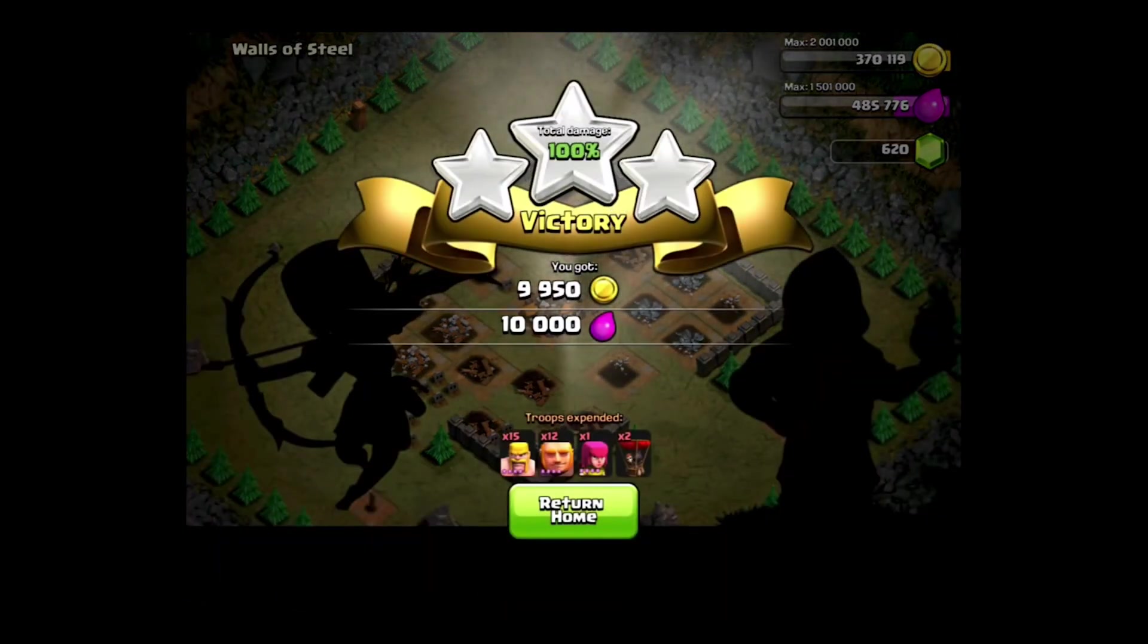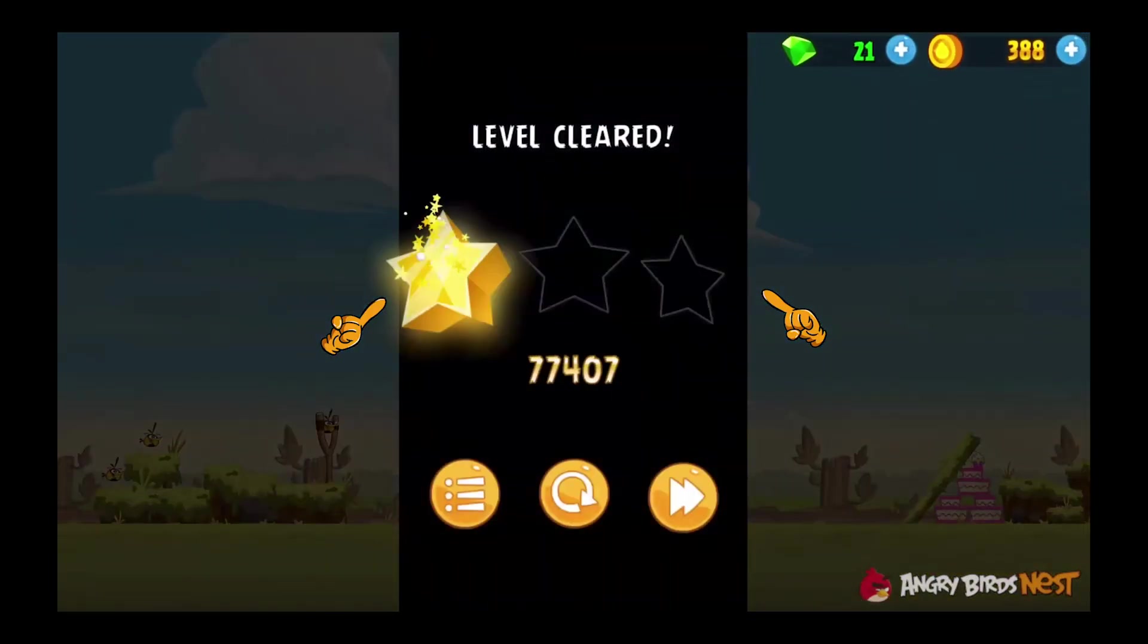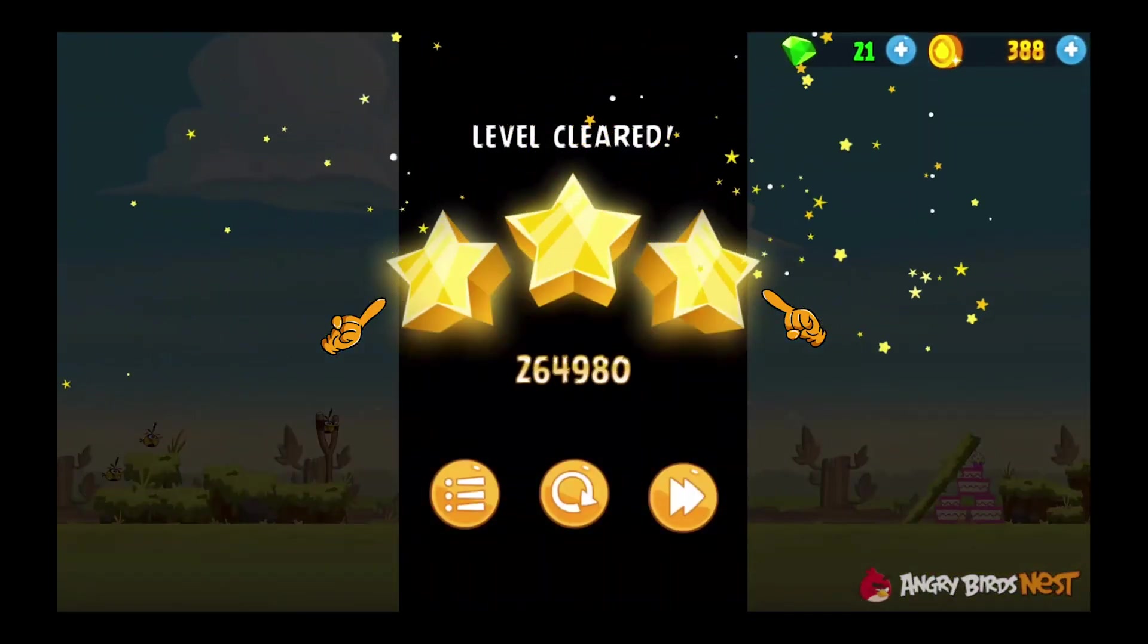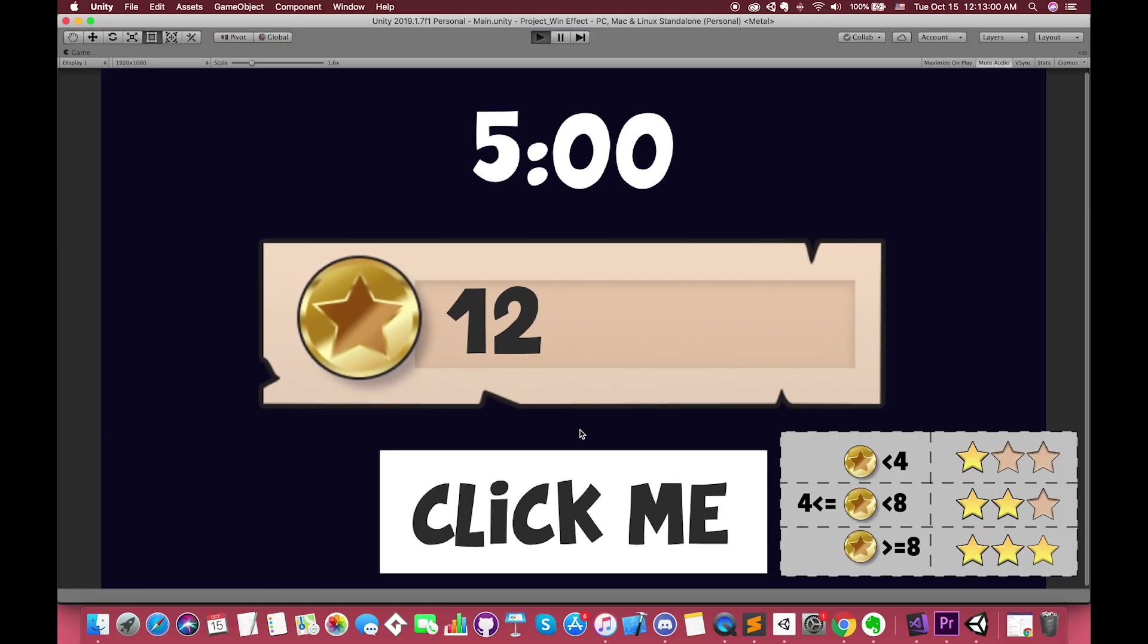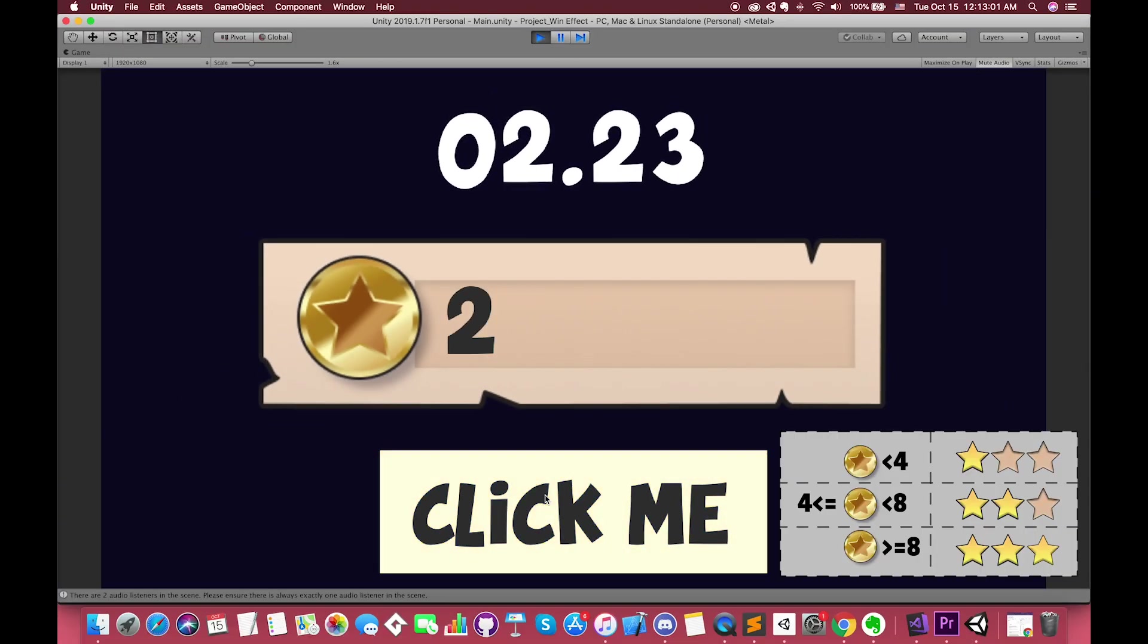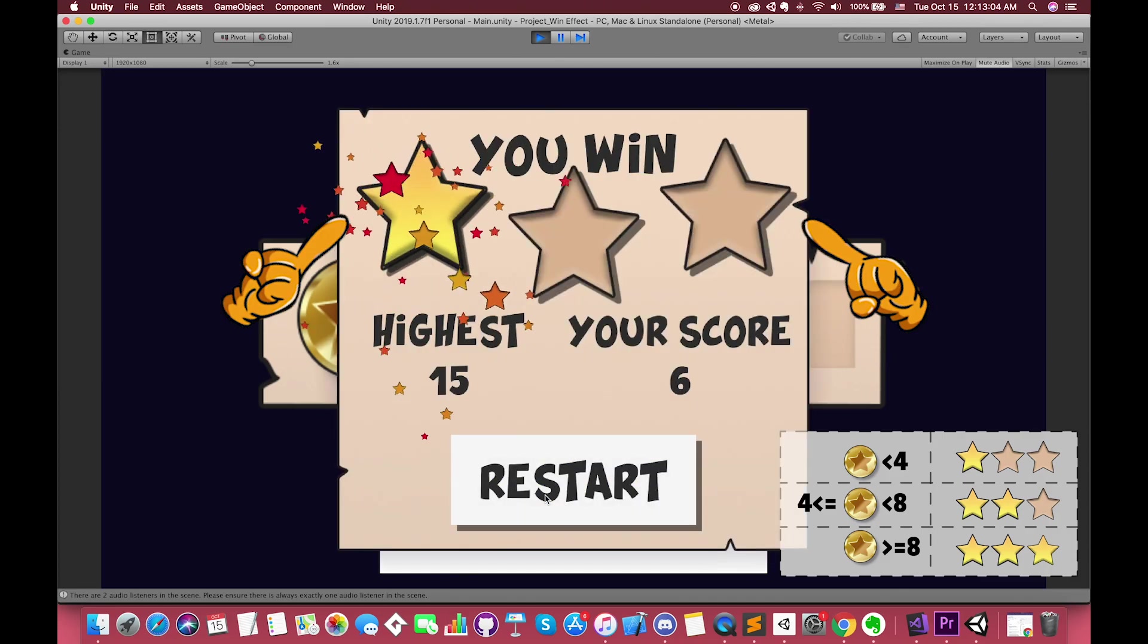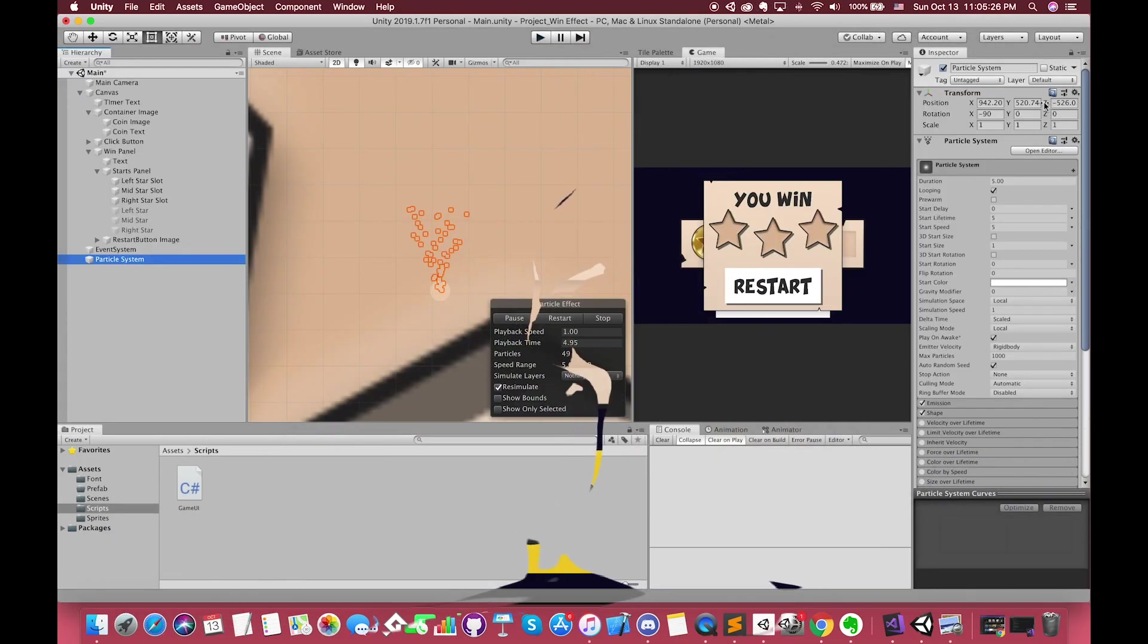In many mobile games such as Angry Birds and Clash of Clans, we receive a classical win effect after each battle. In this episode, we're taking a look at how to make a simple click button game. After timeout, we will receive one classical win effect in our project.